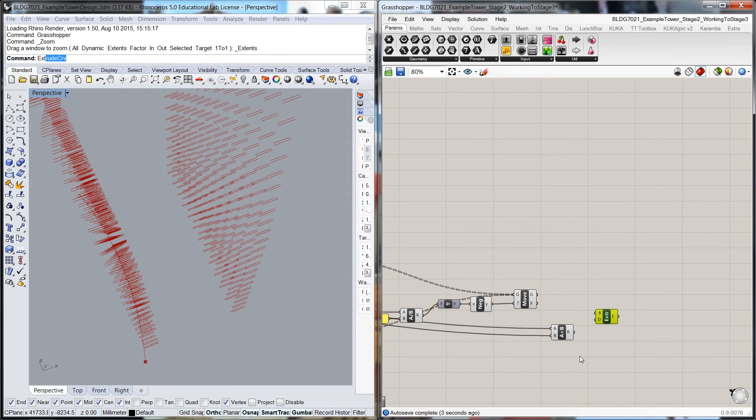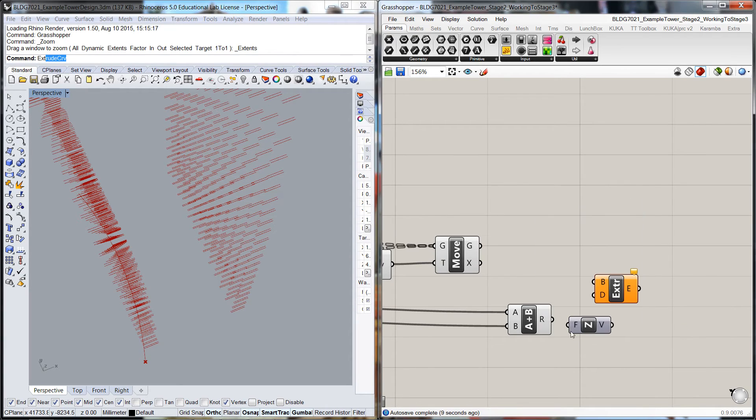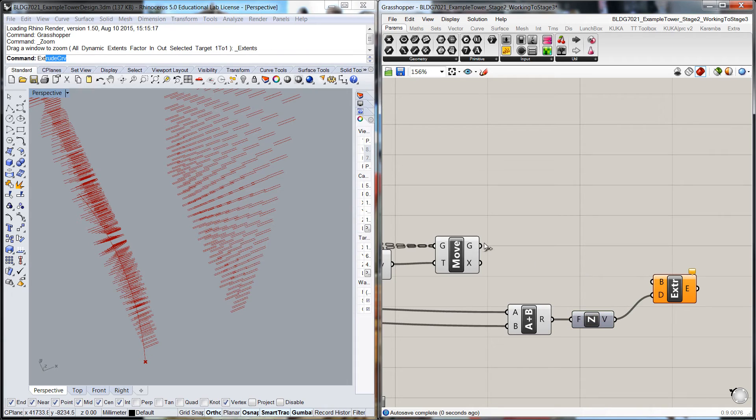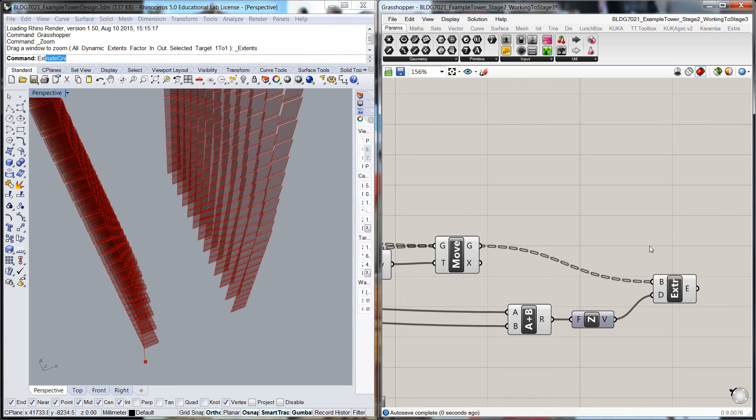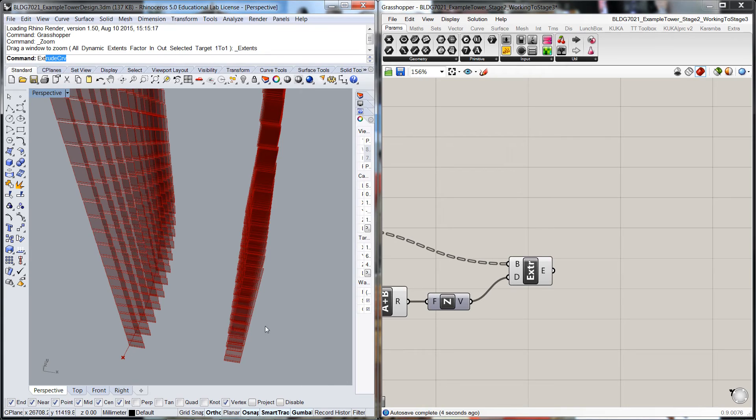So that's the height that we're going to do it. We'll put a Z vector through there and we'll pop that into there. That'll be the direction, that's the geometry. So you can see here...